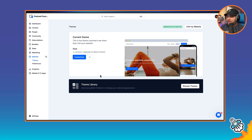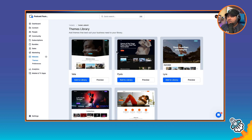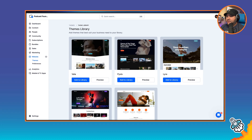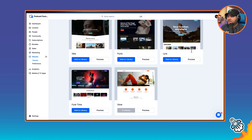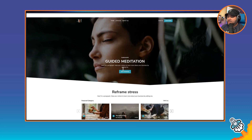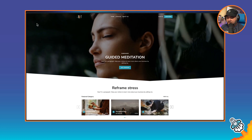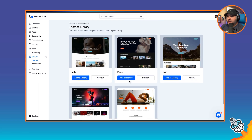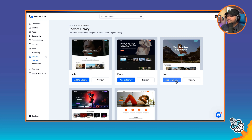You can go to Browse Themes. The theme for your website basically controls the look and feel of your site. It gives you a really good starting point, but you can then customize the sections, the content, the colors, and more. There are five themes here: Glow, Funktime, Lyra, Pyxis, and Vela at the time of this recording. You can preview any of them by clicking Preview and going through to see how the page looks with the default content. I'm a big fan of Glow, but for the sake of showing how much you can customize, I'm going to pick Lyra.